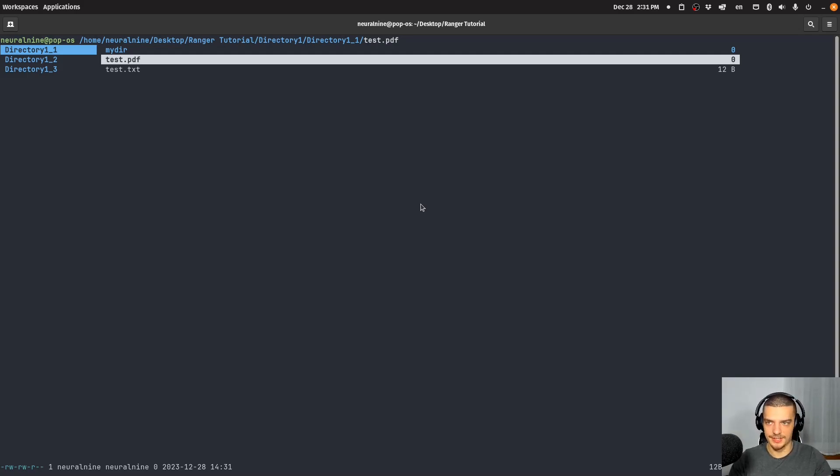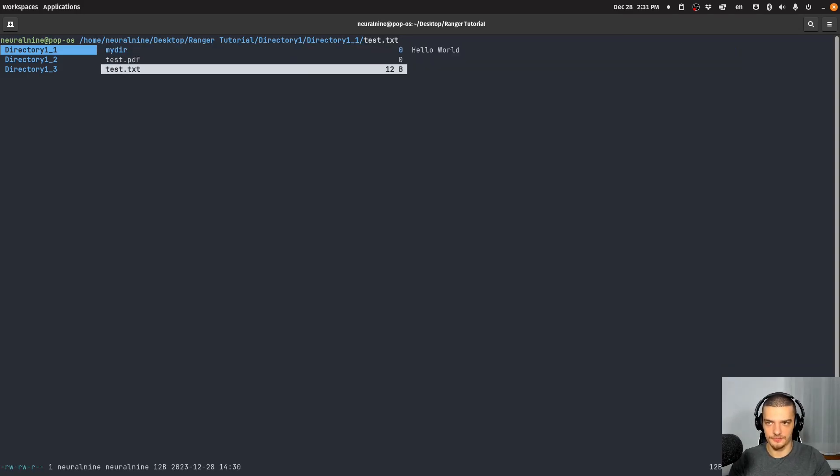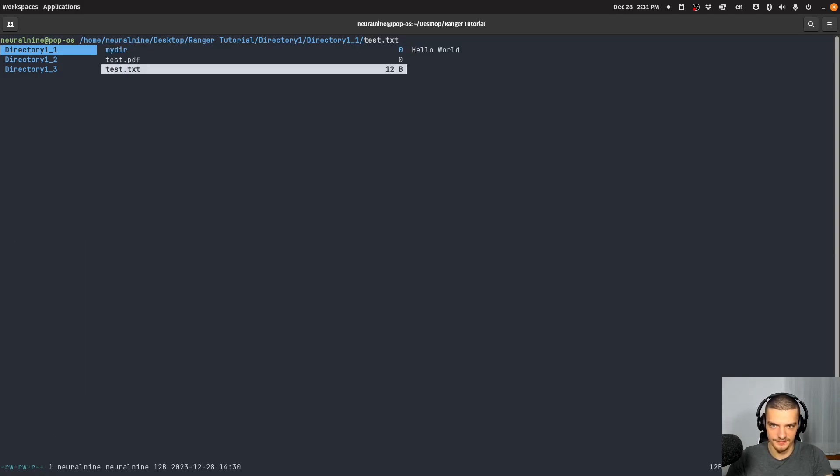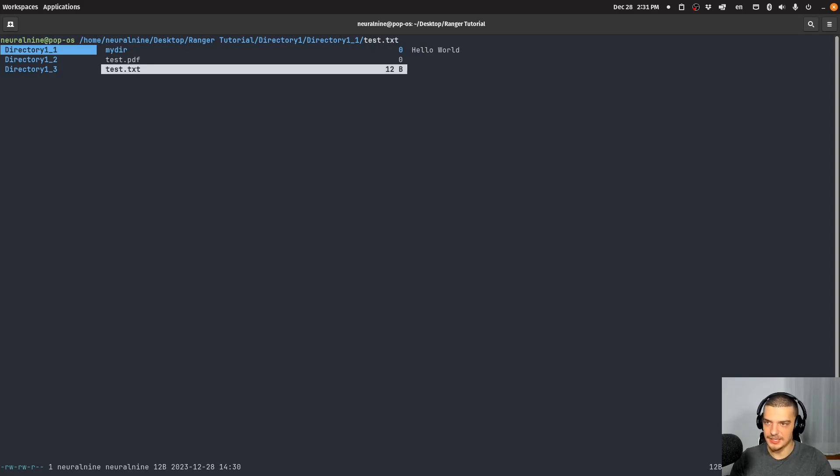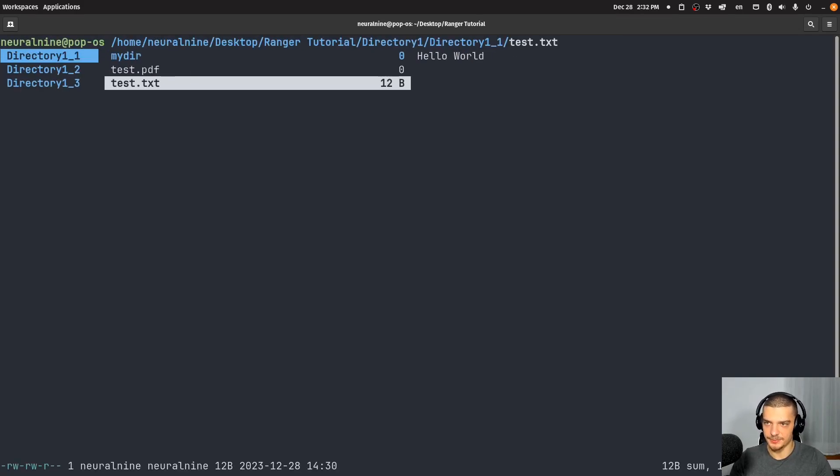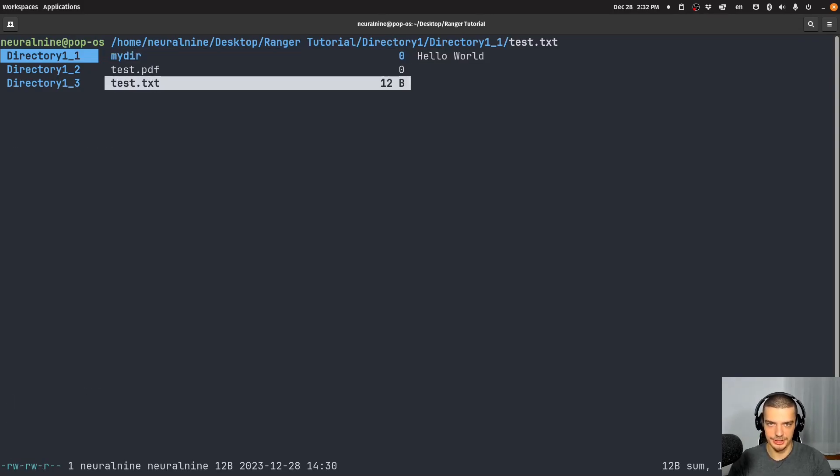All right, so other basic commands here that you probably also know from Vim, if you're a Vim user is you can use GG to go to the top of the list. And you can use capital G to go to the bottom of the list is the same as in a Vim document. Now, let me maybe zoom in a little bit so you can see better what I'm doing here. So again, GG goes to the top, capital G goes to the bottom, same as in Vim.